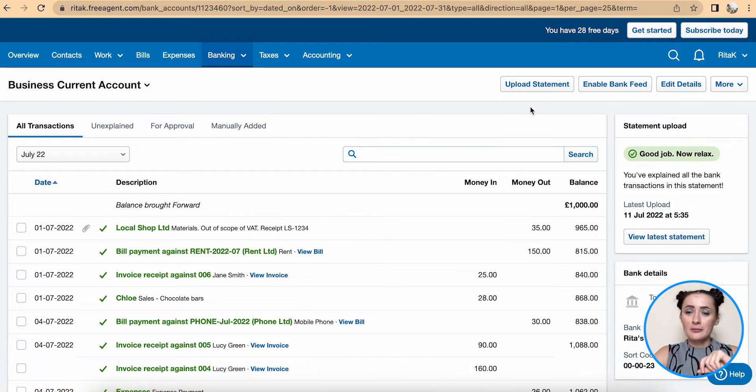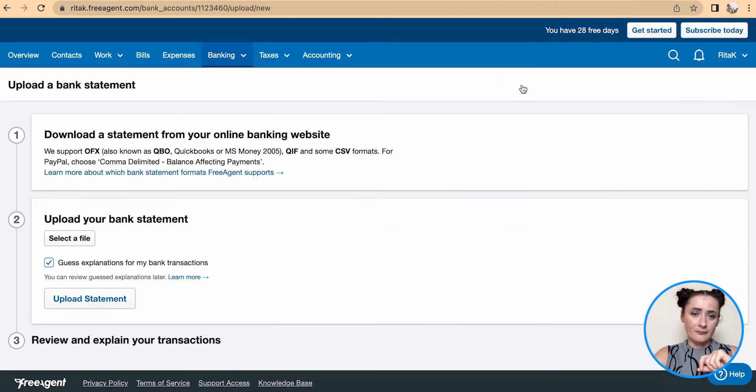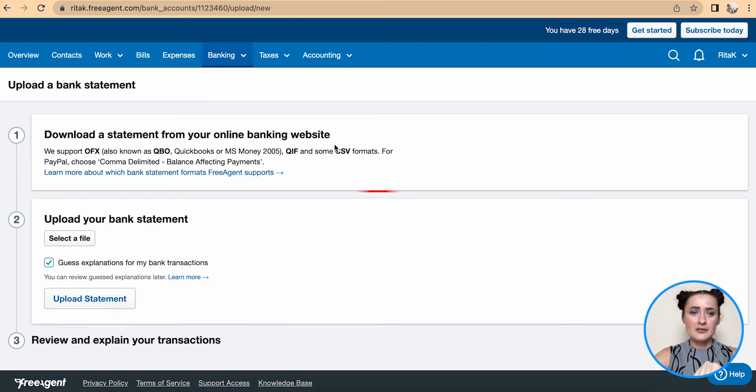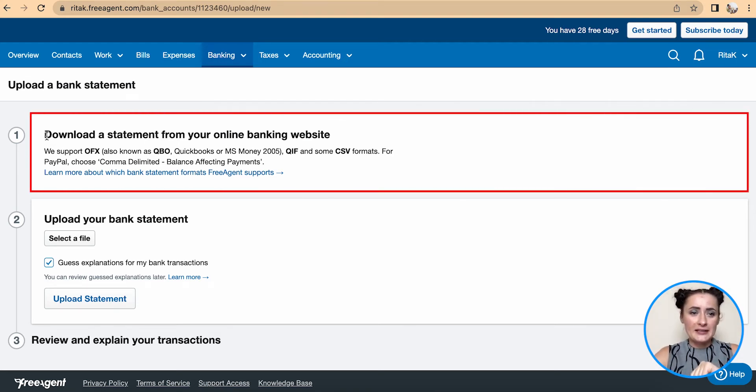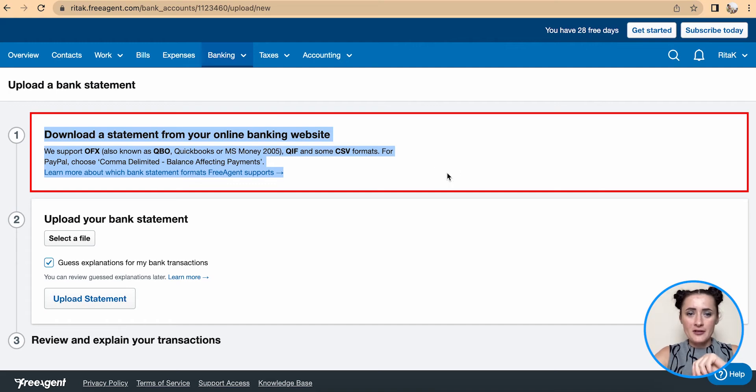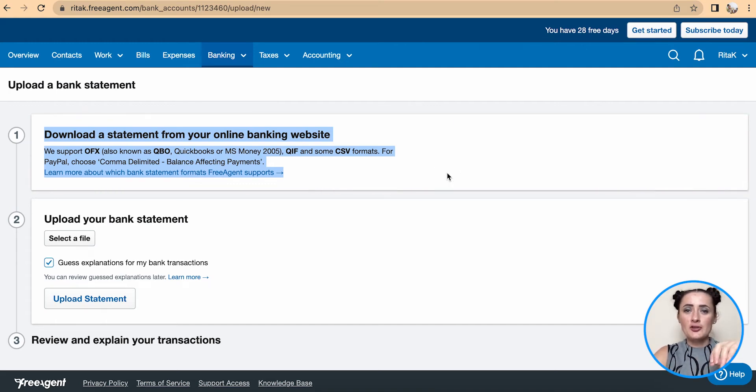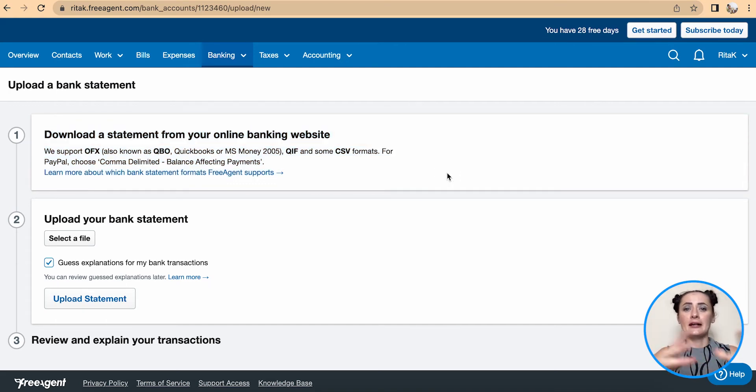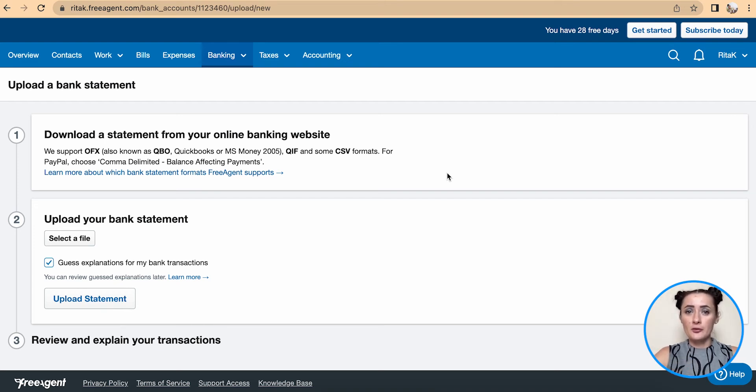Now click on upload statement. Firstly, before you start to upload your statements, read this information. In the first step, you need to make sure that the file you will upload is aligned so information can be read easily once we upload the statement.